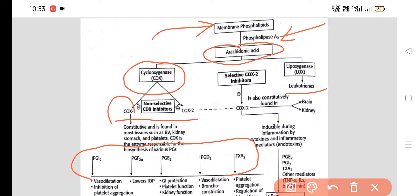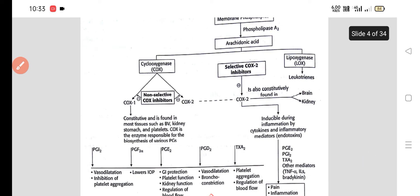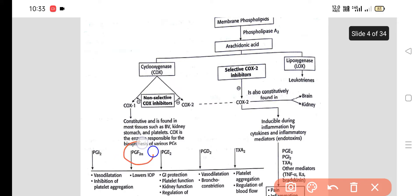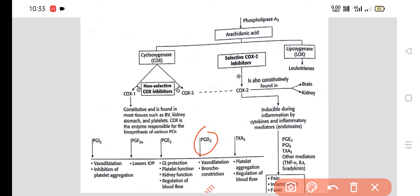There are two isoforms of COX enzymes: COX-1 and COX-2. COX-1 is constitutive in nature and is found in most tissues such as blood vessels, kidneys, stomach, and platelets. It is responsible for various prostaglandins and thromboxane A2. For example, PGI2 helps in vasodilation, inhibition of platelet aggregation, reduction in intraocular pressure, GI protection, platelet function, kidney function, regulation of blood flow, and also has a role in bronchoconstriction.